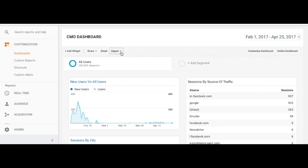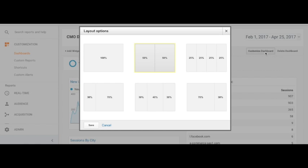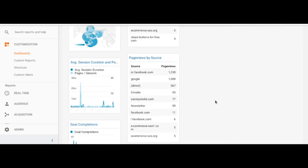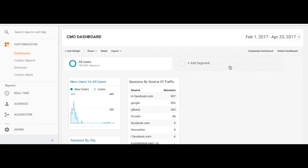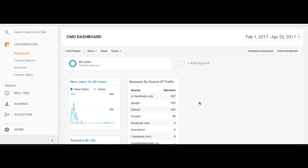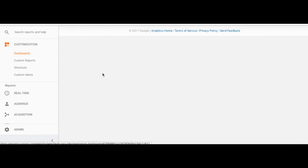You can also export it as a PDF. You also have the ability to customize your dashboard layout — it can be divided into four slots, three slots, or two slots. You can change the layout and play with your dashboard as needed.